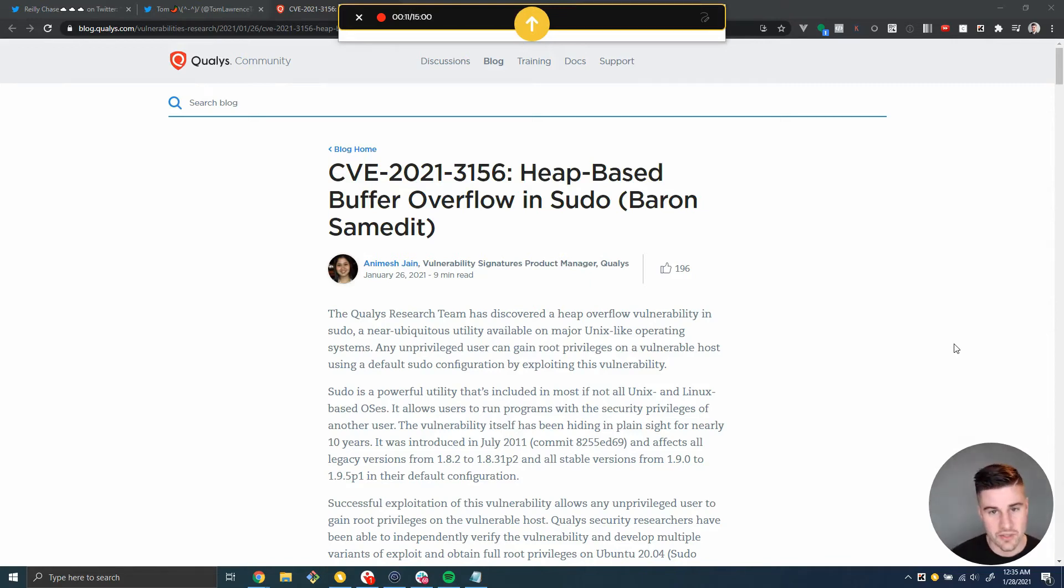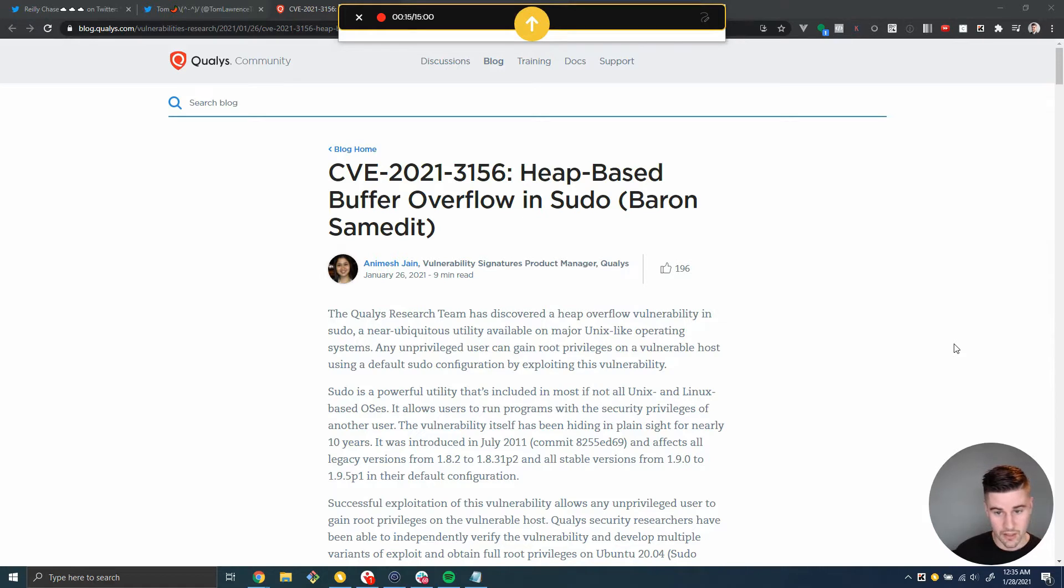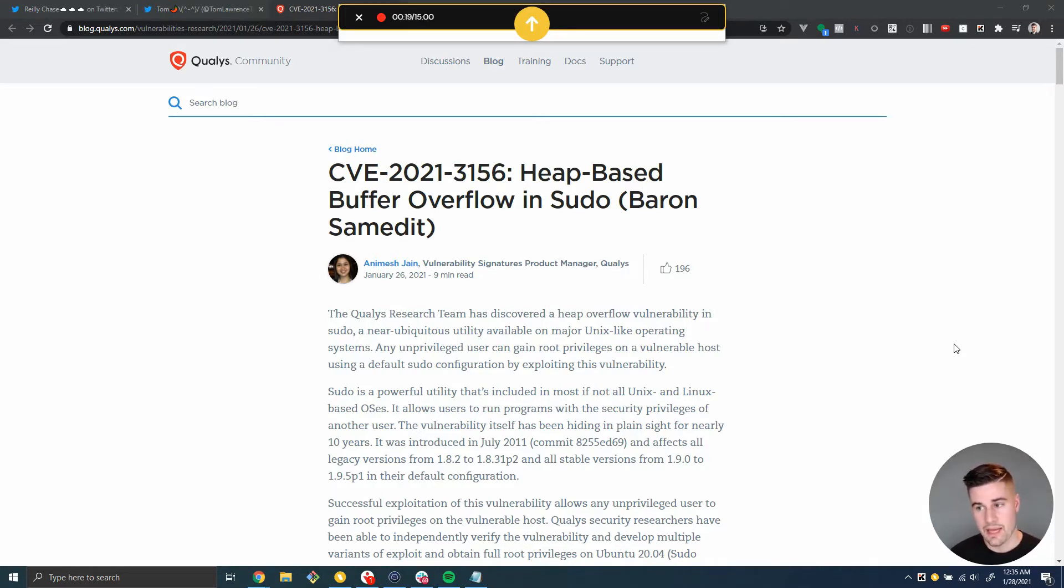Hey, what's up guys? Riley Chase here with Hostify. And in this video, I'm going to talk about CVE 2021-3156 and specifically how you can test and patch this vulnerability on Debian 9 Linux.